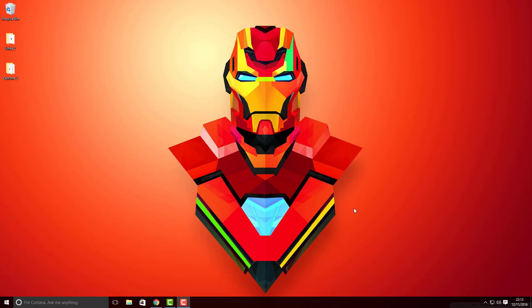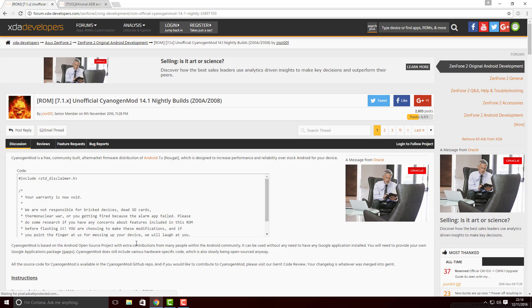Before proceeding to the installation procedure, we will need to download some files. Link for each of the files will be in the description; you can find it from there. Just follow me.